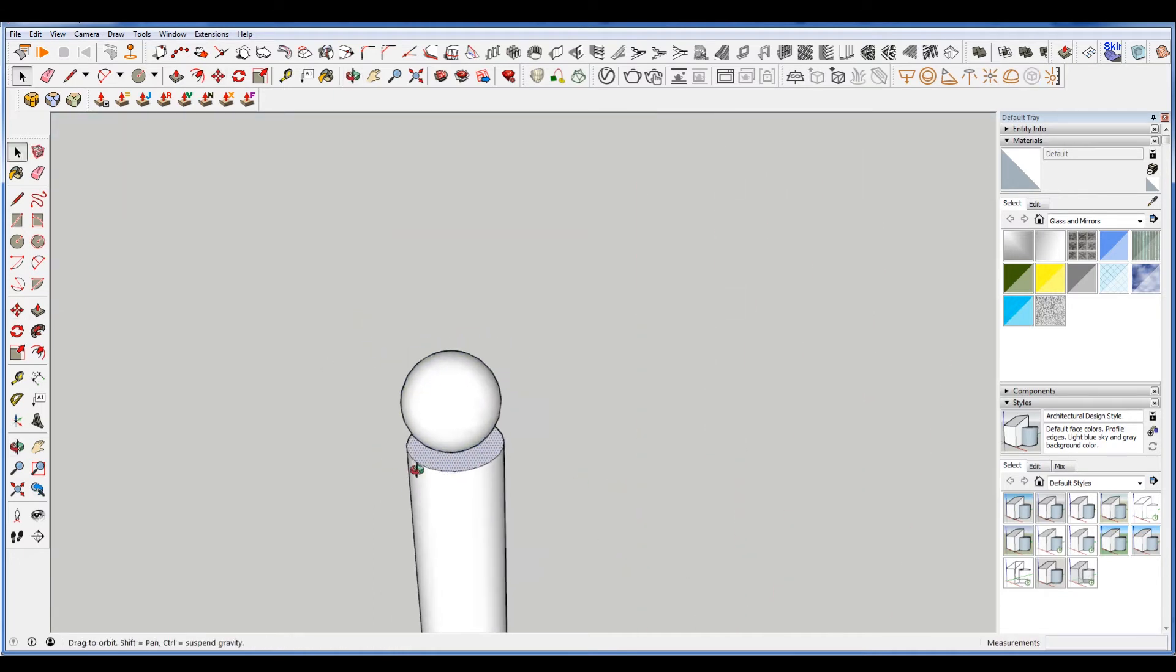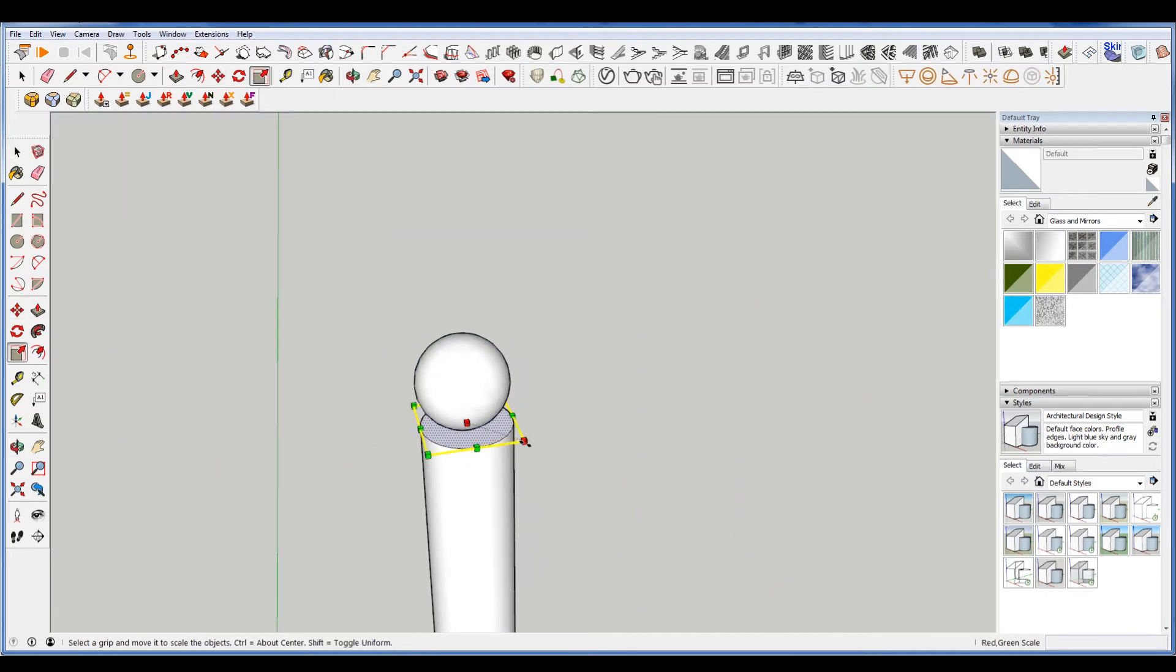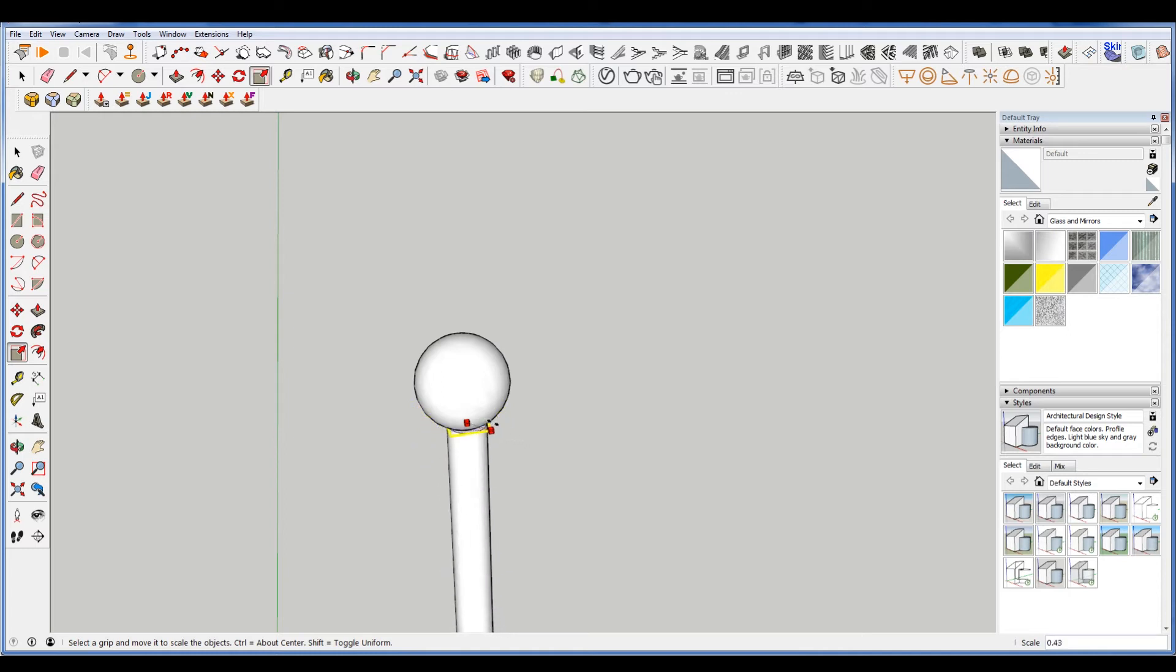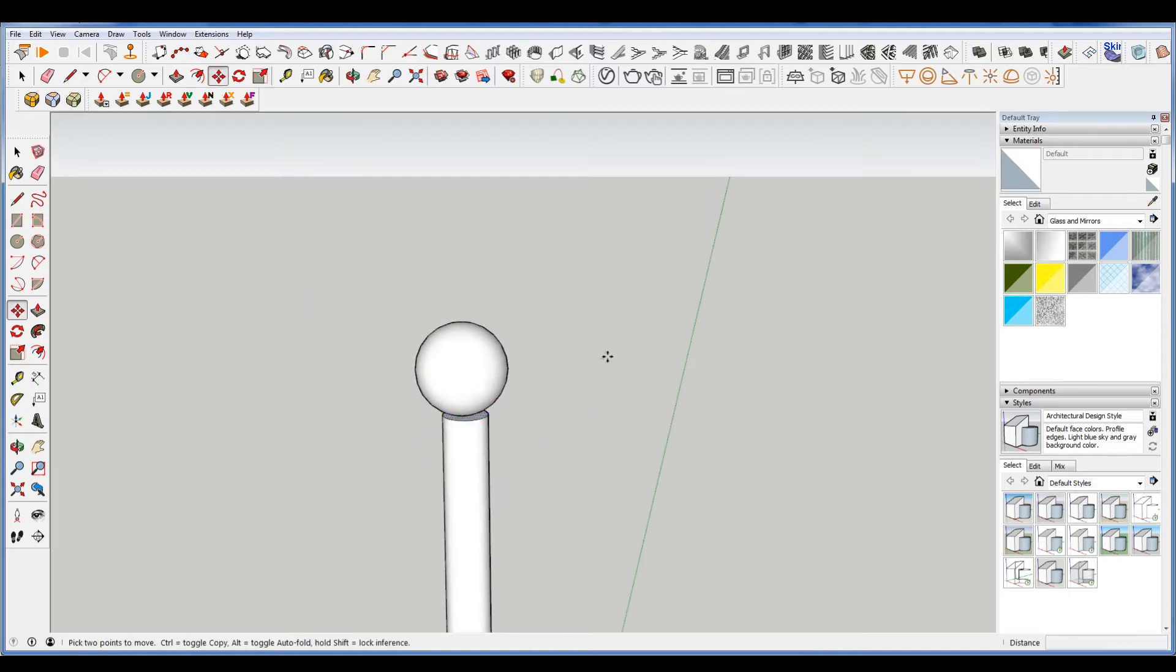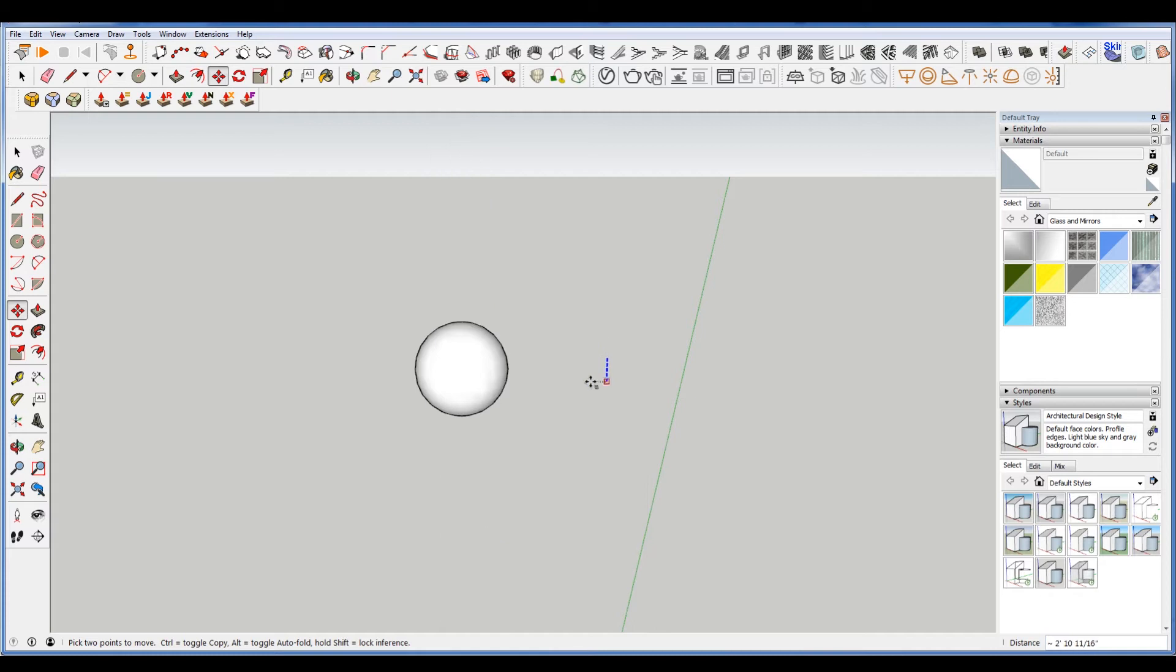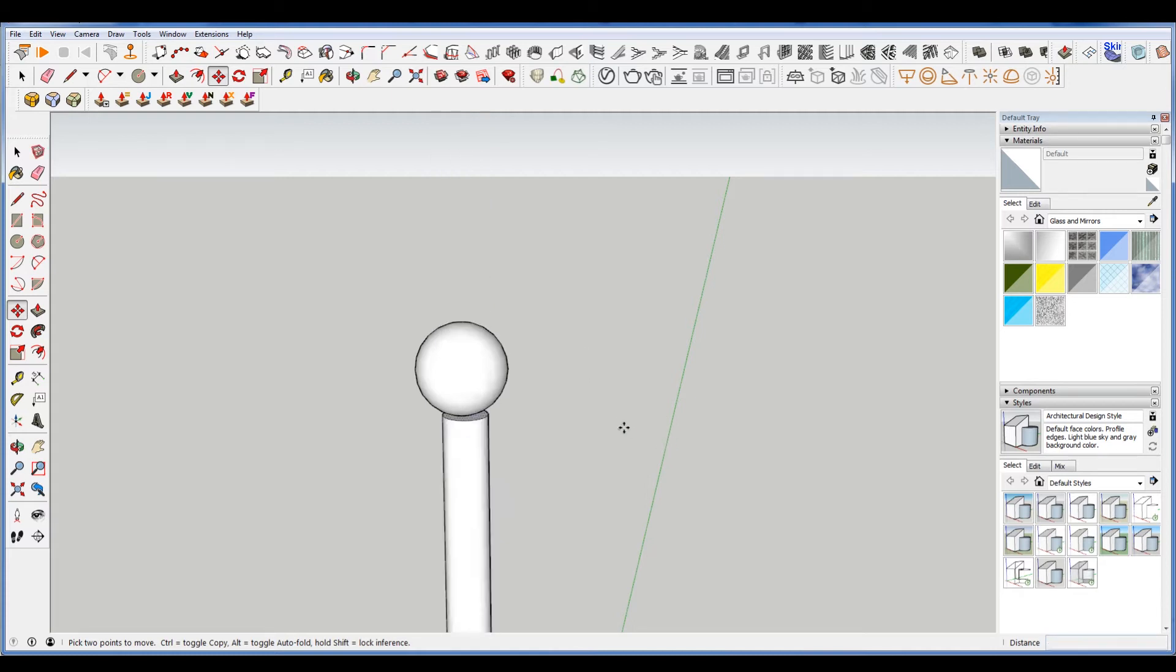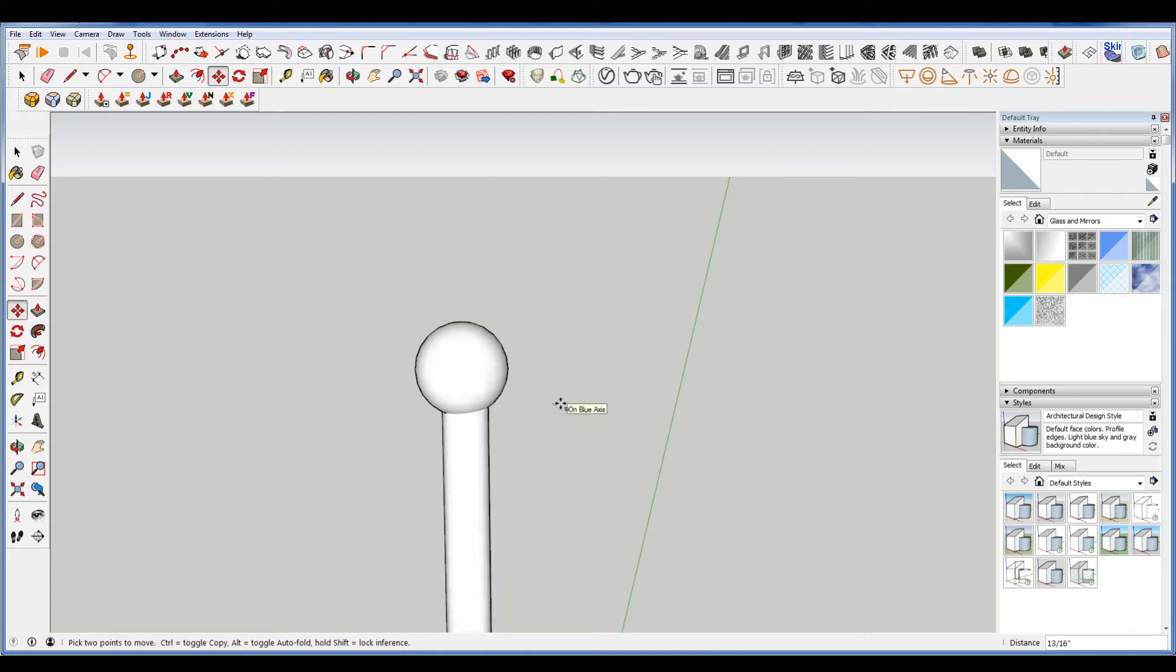Okay, now we're going to select this and scale it down. Scale it to about there, and then move it up a teeny bit more, hit the plus area. Let's just go up a teeny tiny bit more, there we go.